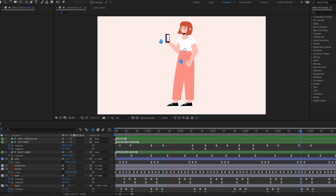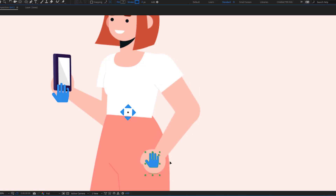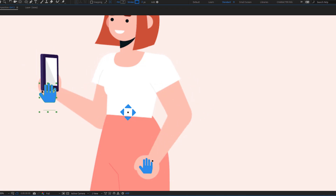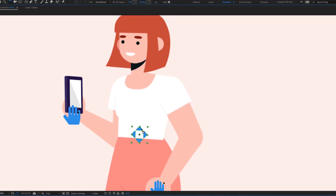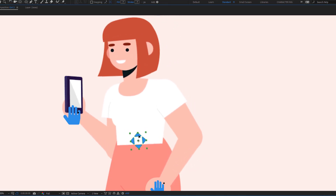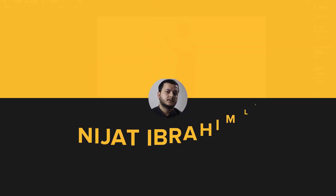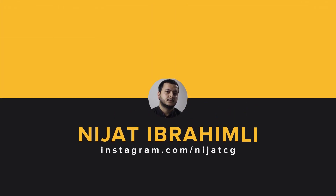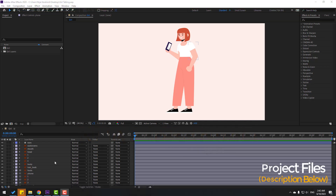Hey guys, welcome to my new After Effects video. In this video I'm going to show how to rig and animate a character using Duik Angela in After Effects. Let's just start it.